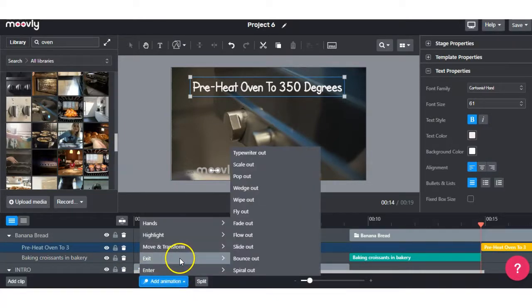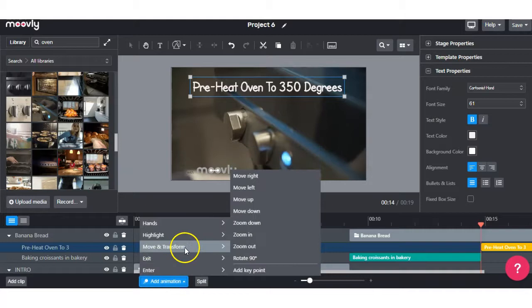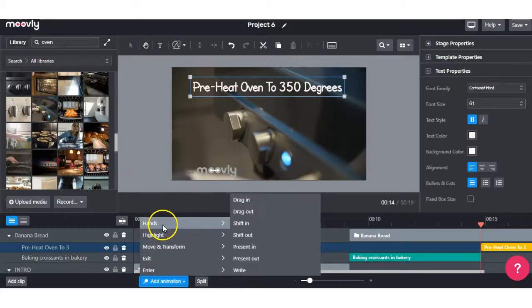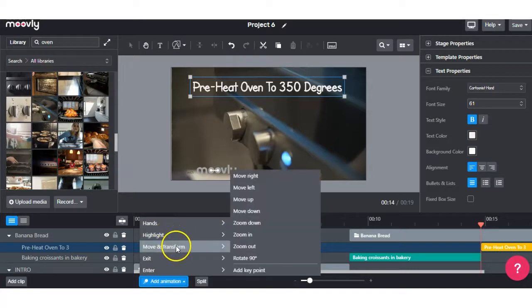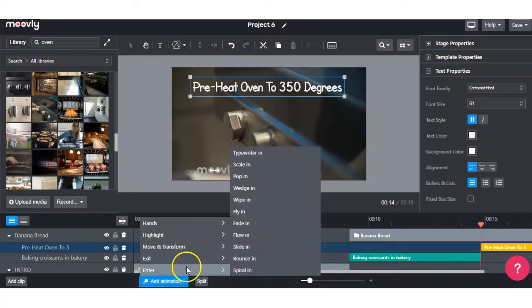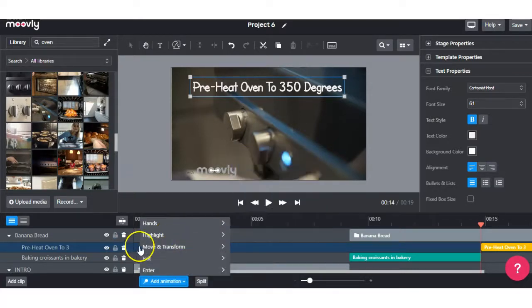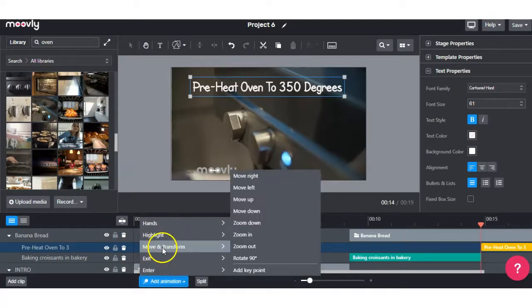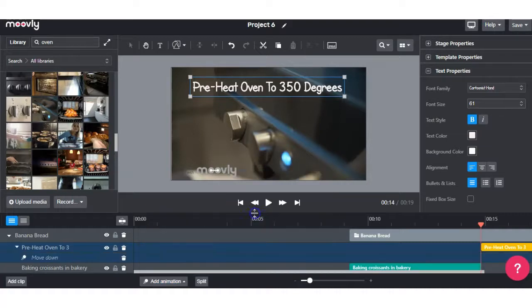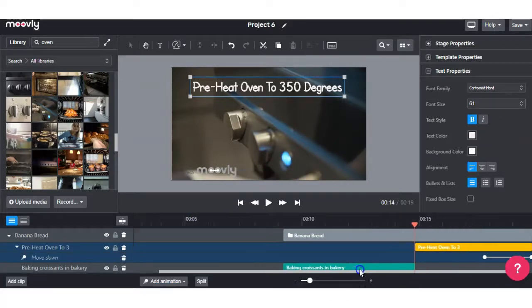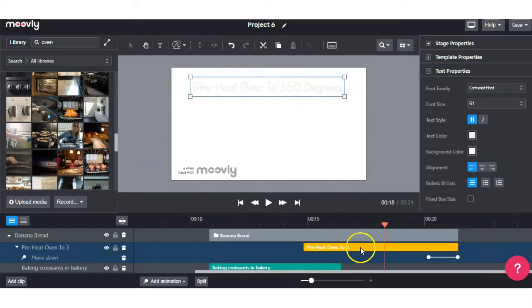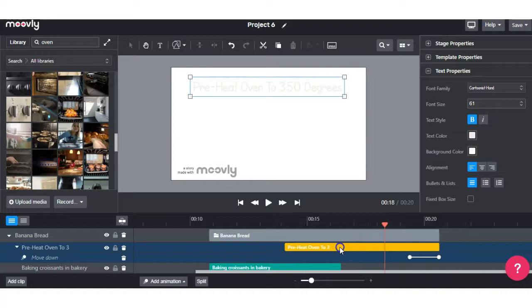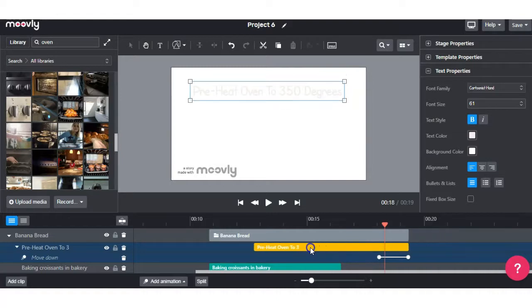And select Add Animation. And you've got a choice of different actions you can do with the text. Whether that be with the hands feature, you can use the highlight feature, move and transition, exit and enter. So if we want the text to move down, we just select Move Down here and it'll show on the timeline. You can shorten it or lengthen it for whatever way you want. We can shorten the clip by dragging the yellow box back.